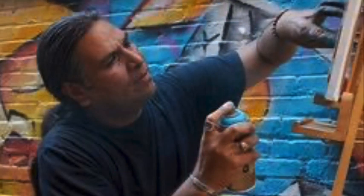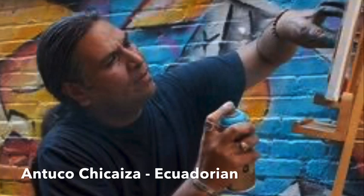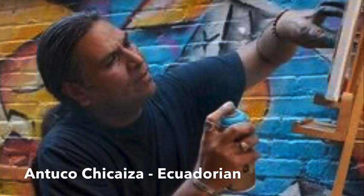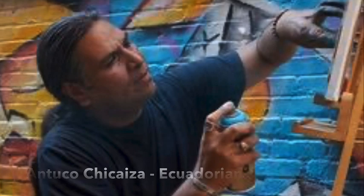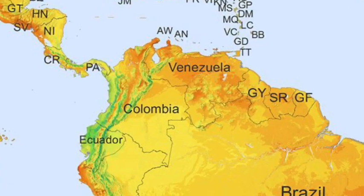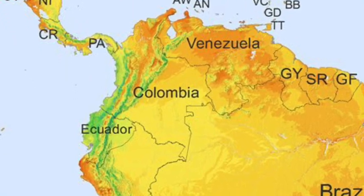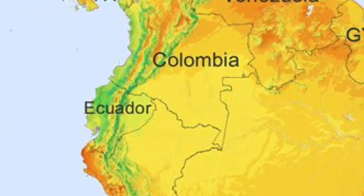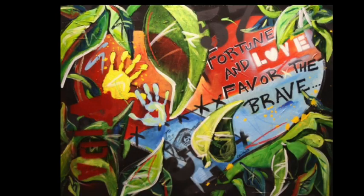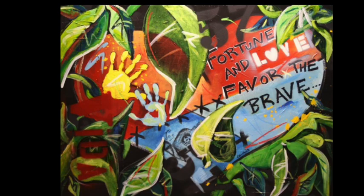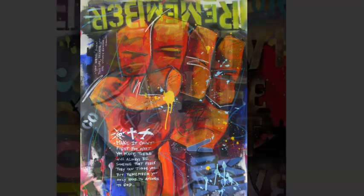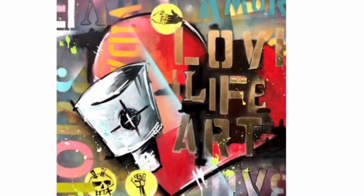Our second artist is Antuco Chiazza and he is Ecuadorian. Ecuador is also on the west side of South America, right above Peru. His artwork is more graffiti-like but still has words and images that represent a narrative or struggle he's trying to convey. Look how there is usually something that draws your attention, either a hand, a word, or a large object that stands out from the rest.